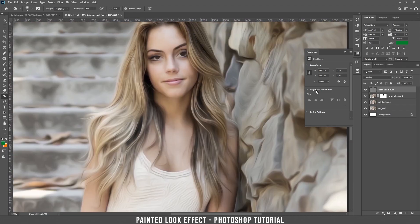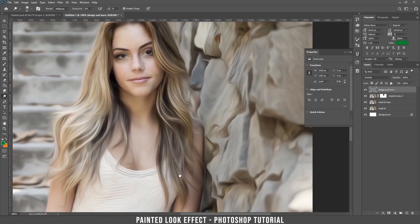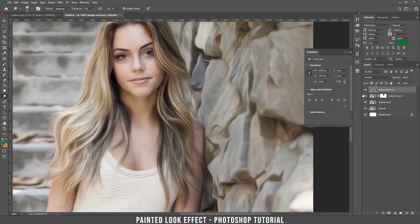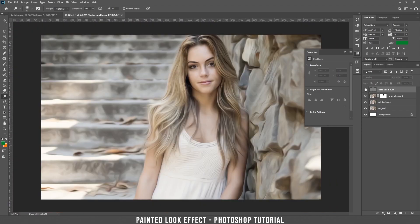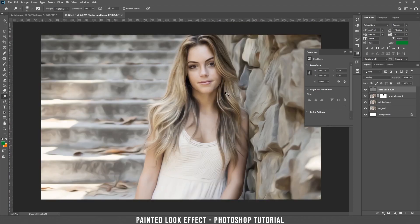Now choose dodge. Let's zoom out — this is without, this is with. I think it looks nice.